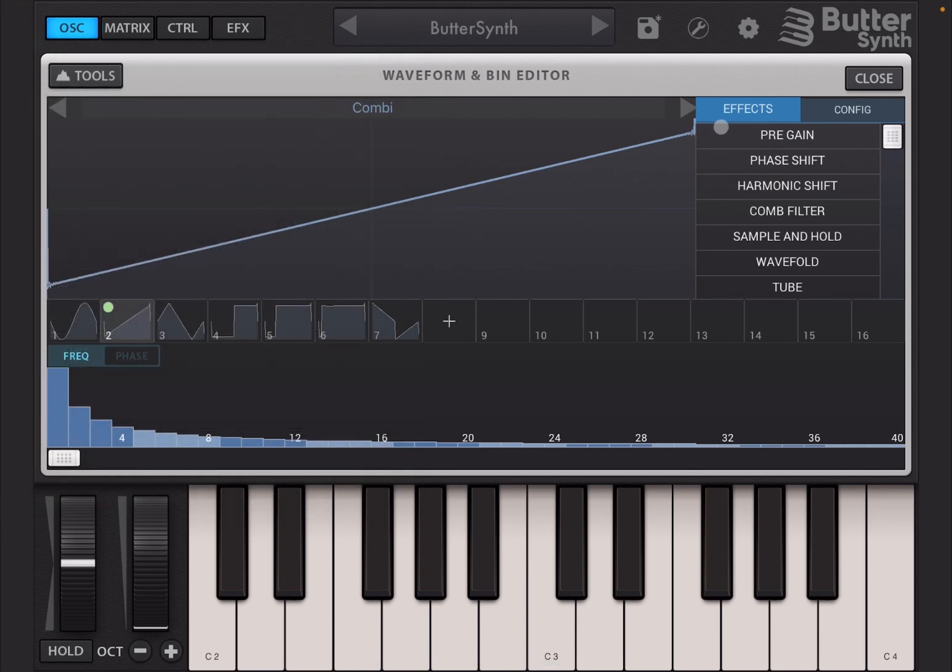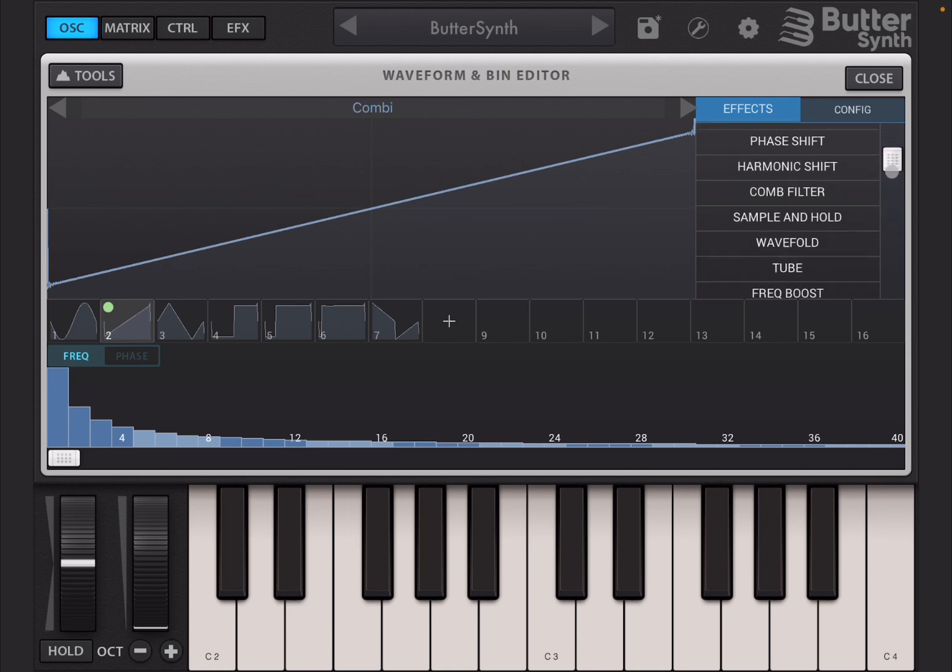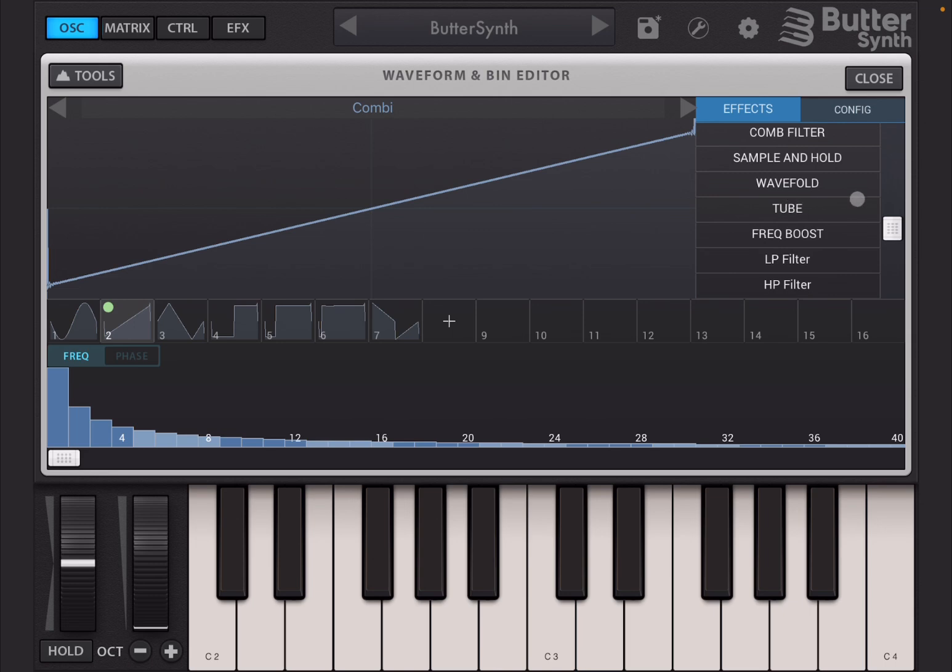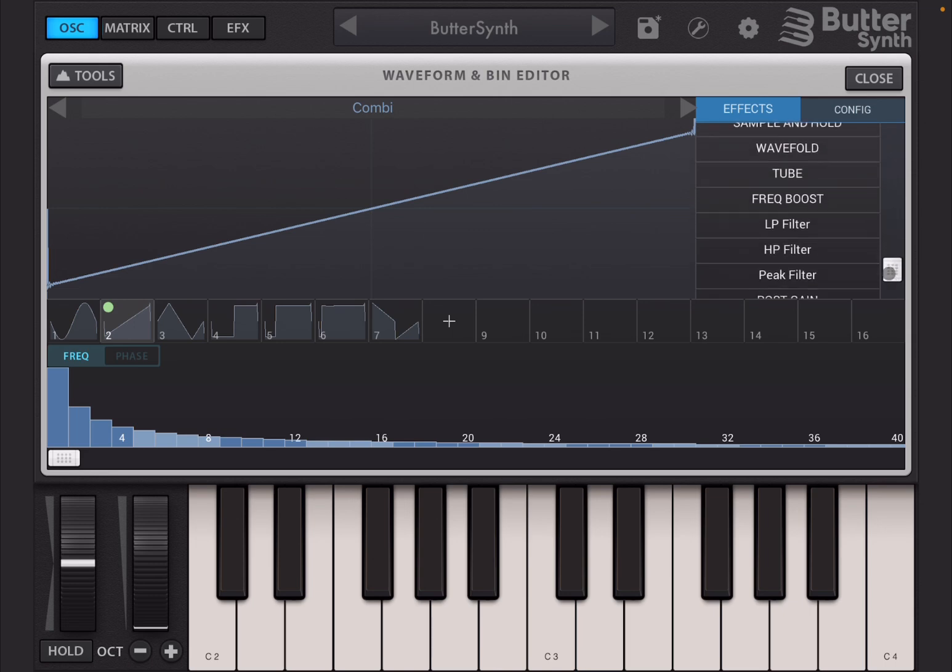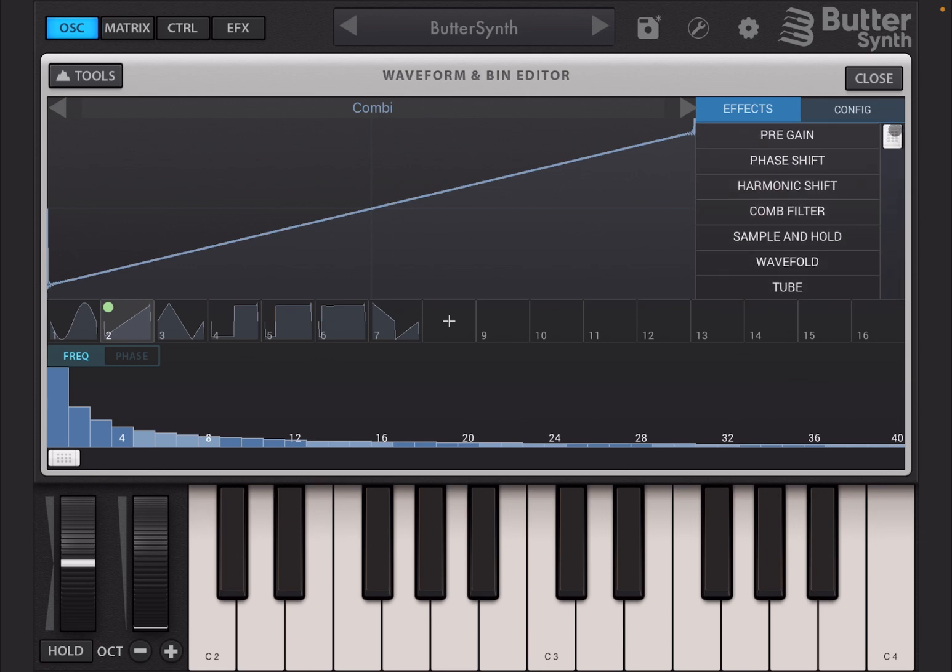Then you have effects and you have a number of effects here like pre-gain, phase shift, harmonic shift, combo filter, sample and hold. You can scroll because there are more: wave folding, tube, frequency boost, low and high pass filter, peak filter and post gain. So a lot you can do.